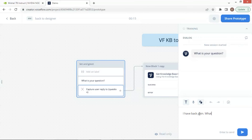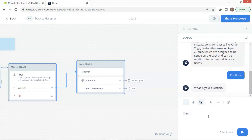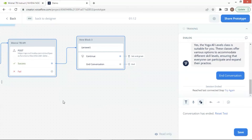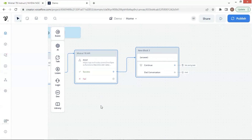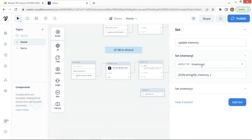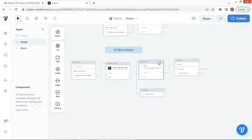This time, let us ask: I have back pain. What classes can I not take? The bot says: based on your back pain, you may want to avoid classes such as yoga all levels. Let us ask the next question: can I take the yoga all levels class? The bot says yes — the yoga all levels class is suitable for you. This is completely contradictory to the previous reply. The bot has forgotten the previous conversation. To improve this, we will add memory to enhance the user experience. Let's drop a set block on the canvas. The set block is going to update memory. We set the variable memory to JSON.stringify of _memory_. The _memory_ is the system memory, which can store previous conversations between the user and the chatbot. We convert it to JSON string format and save it in our variable memory.